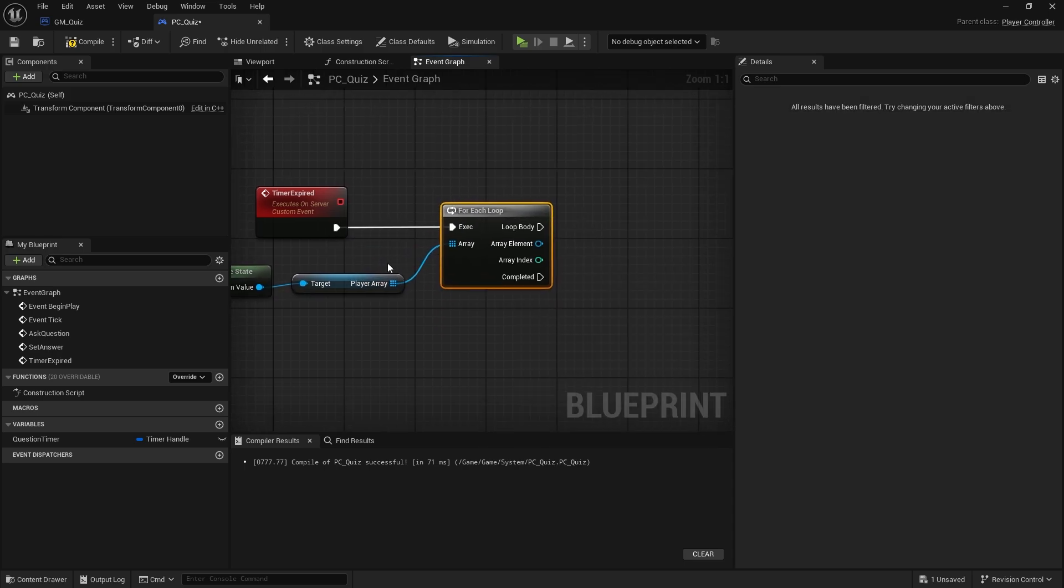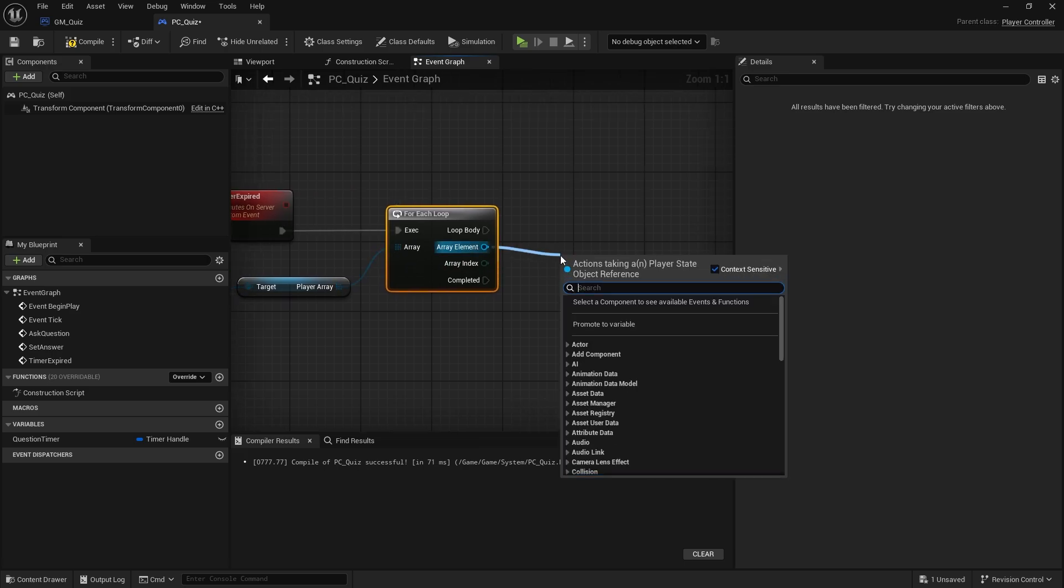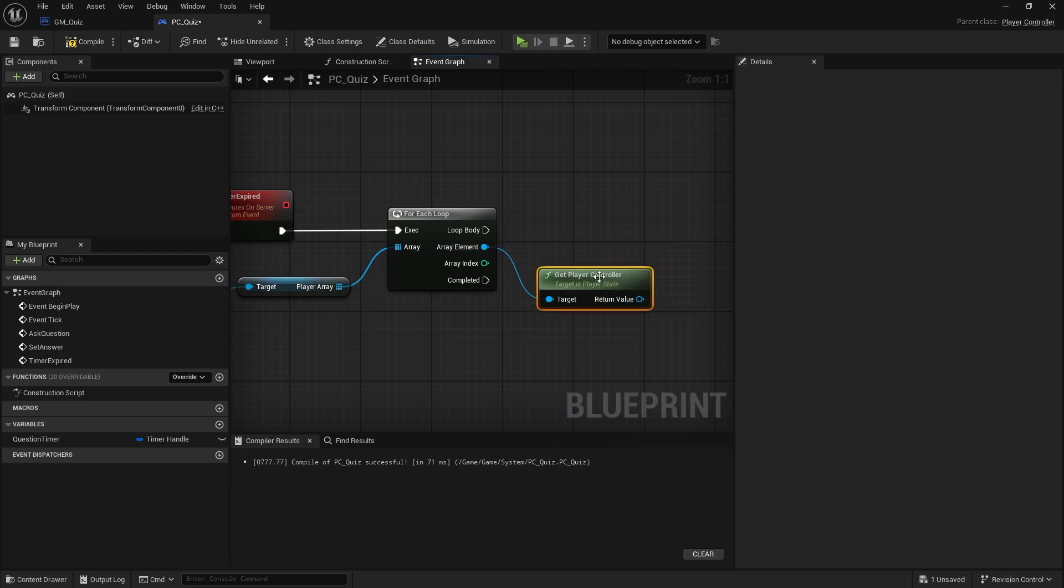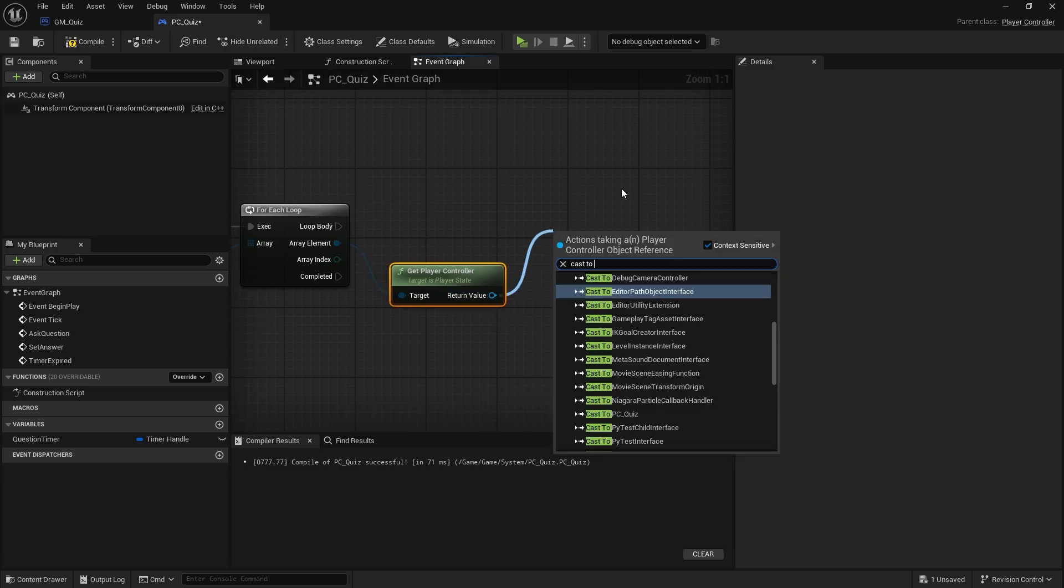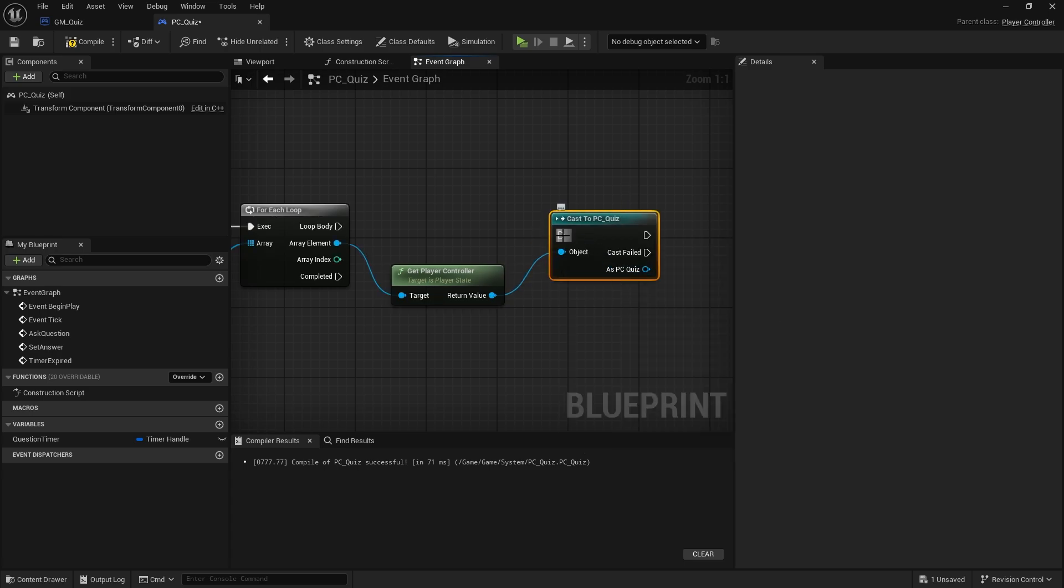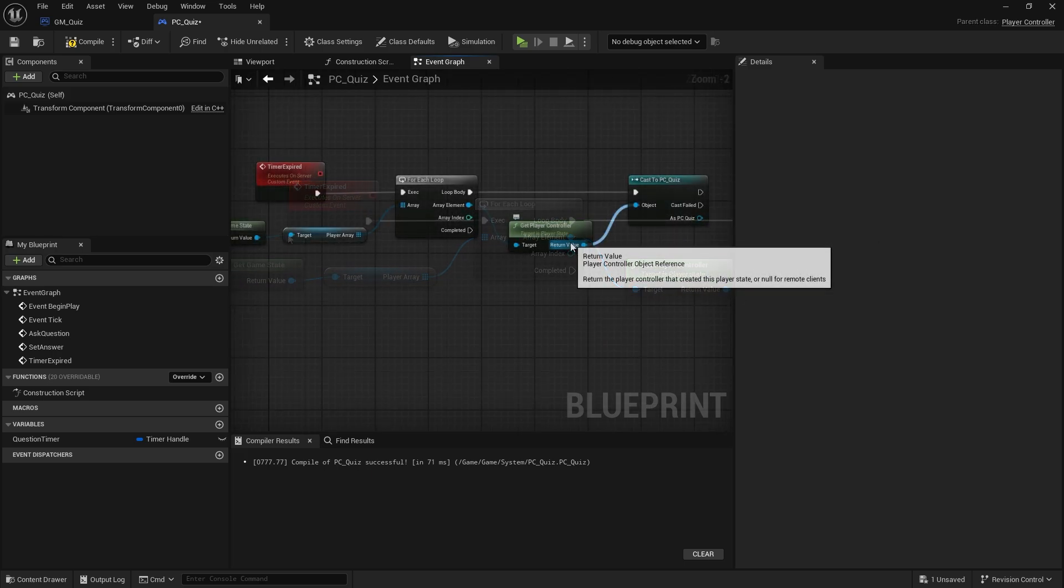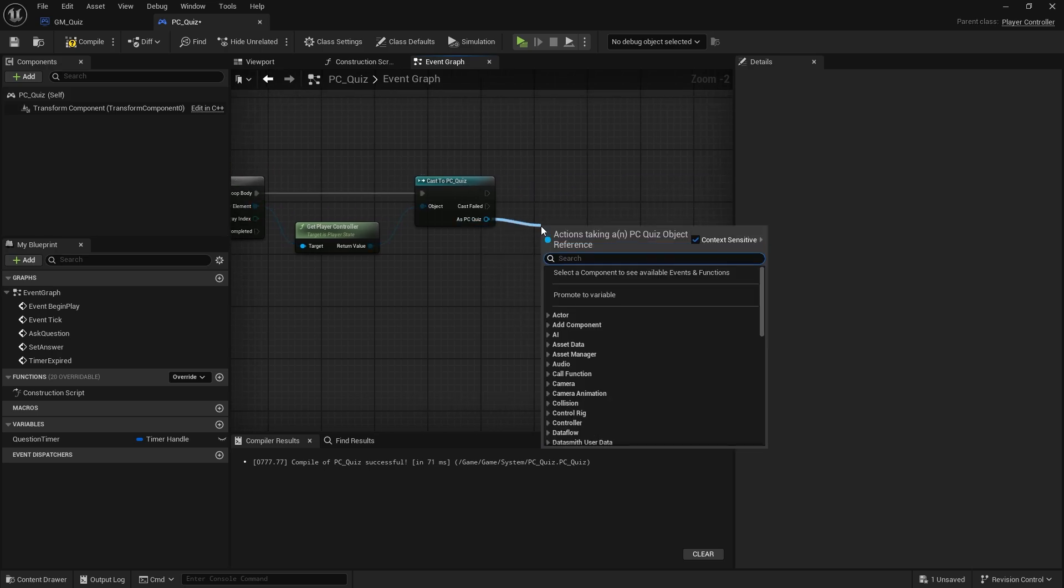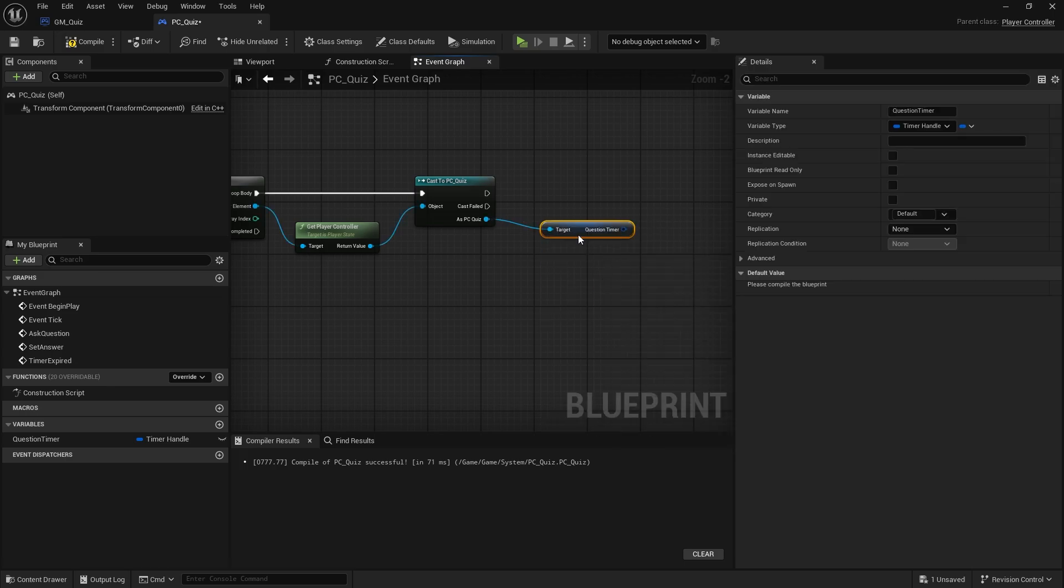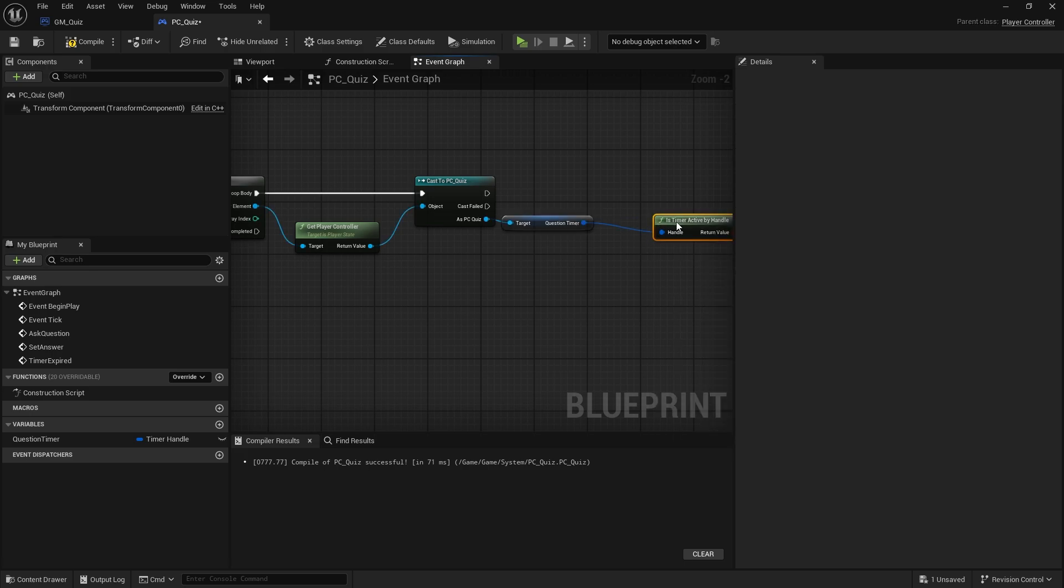Which gives us the player states that are there. We're going to foreach them, and we are then going to take the array element here and we want to get the controller and we're going to cast to our pc quiz. I want to check to see if the player controllers quiz timer is valid, so I'm going to drag that out and get the timer reference and we're going to see if it is currently active, so active by handle.